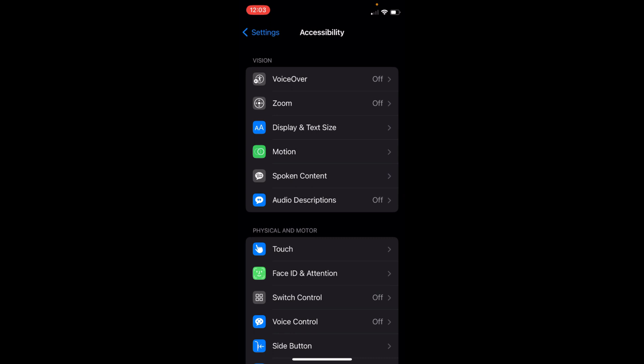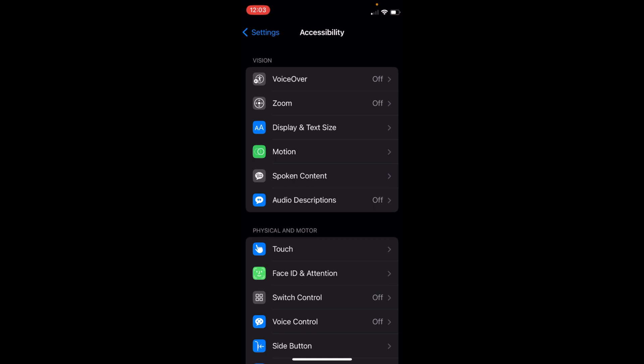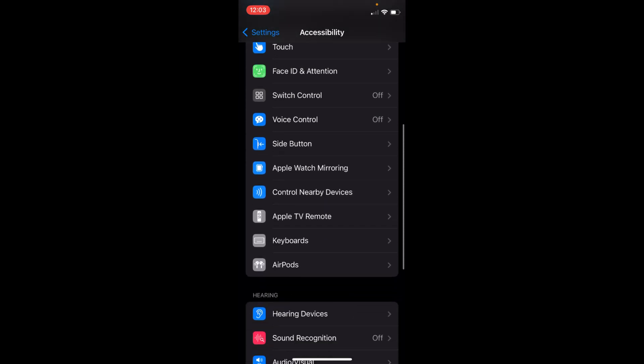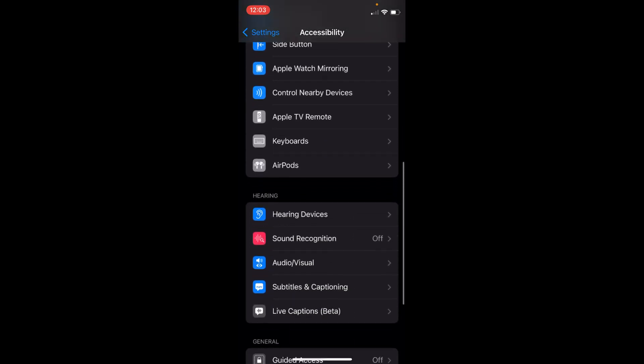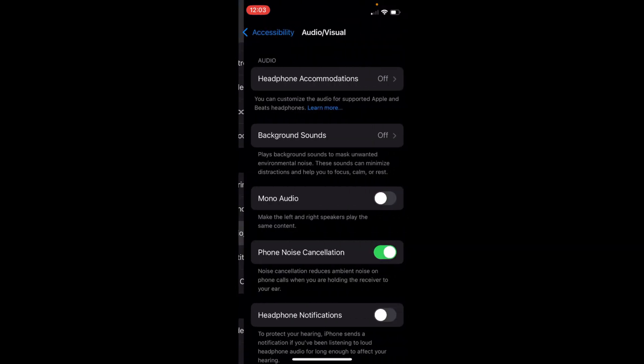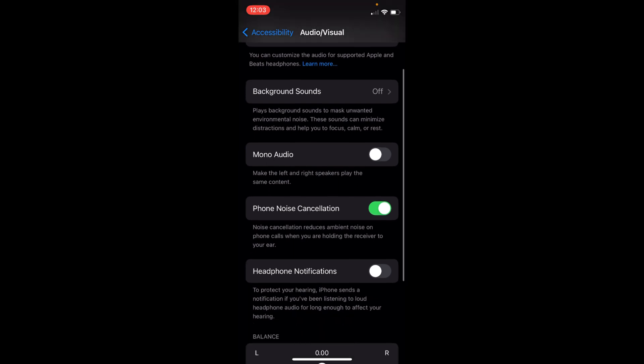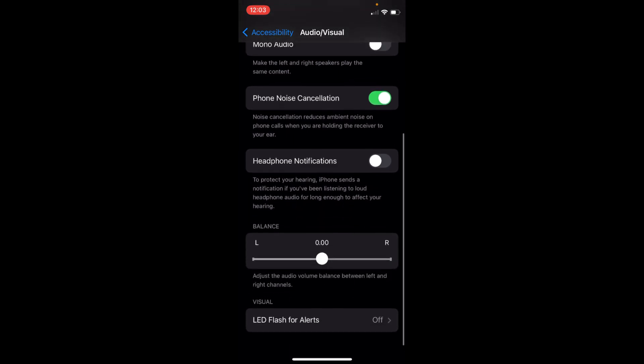Once you are inside here, to turn on and off flashlight when iPhone rings, simply scroll down. Under Hearing, you can see Visual, Audio/Visual. Tap on this one. Inside here, scroll down to the bottom. You can see LED Flash for Alerts.